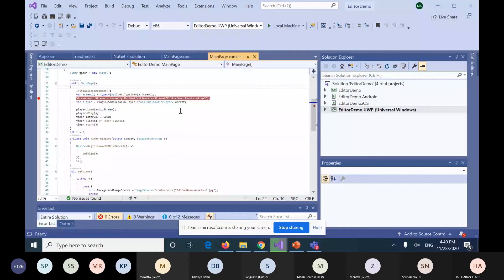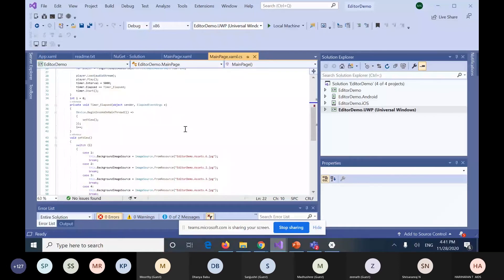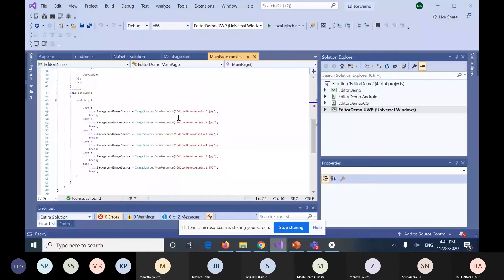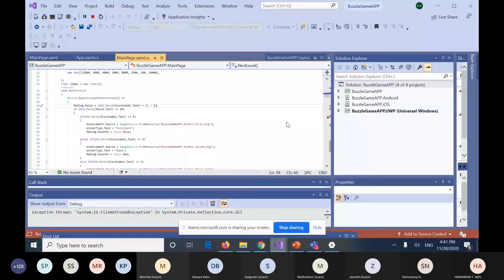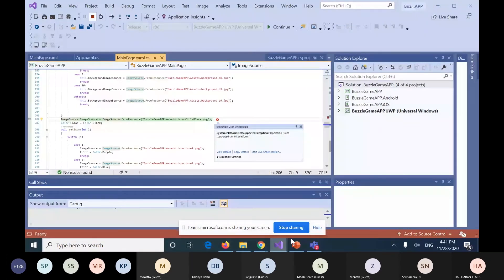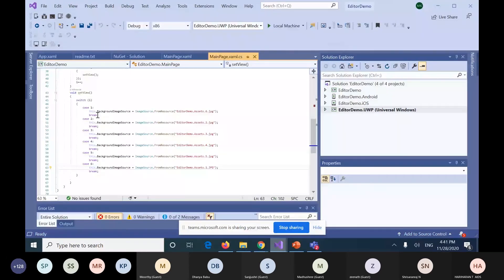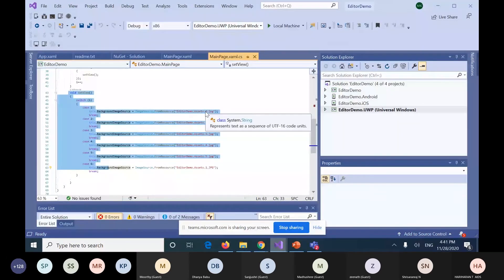First, we need a collection of pictures. I have already collected some pictures and stored them in a file. You can see them — one, two, three, four, five, six — I have put six image files in this folder and I will use them in our Xamarin project.